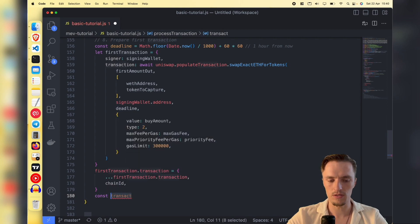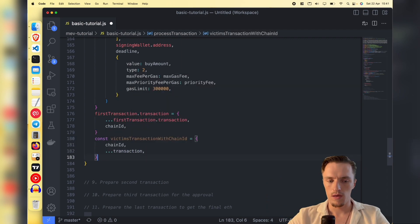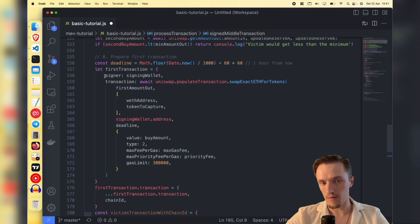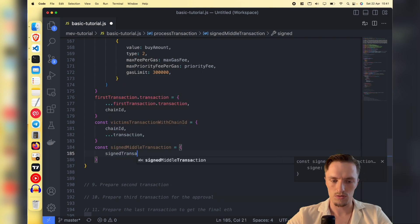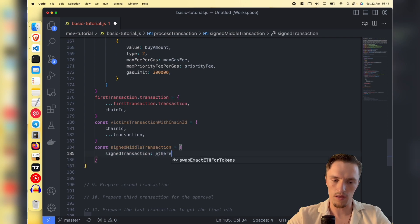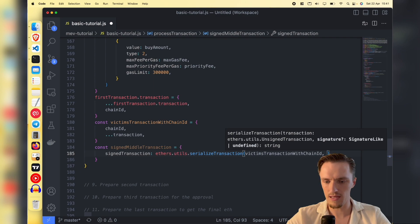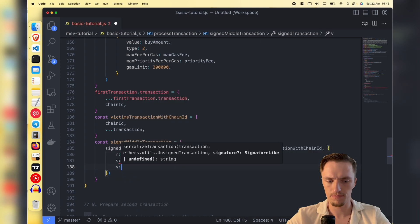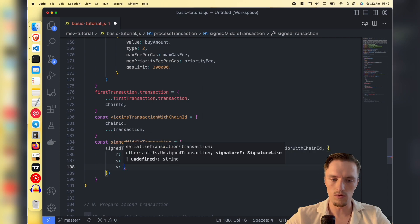Then we need to pass the second transaction - the victim's transaction with chain ID. We need the chain ID, so we pass it along with the transaction using the spread operator to unpack all the object keys. Now we do the signed middle transaction - because the victim's transaction is not ours, it's from another person, we need to do it differently using 'signTransaction'. We call 'ethers.utils.serializeTransaction' and pass the victim's transaction with chain ID, then an object with r, s, v - these are the signature parameters, essentially your private key broken down into components.